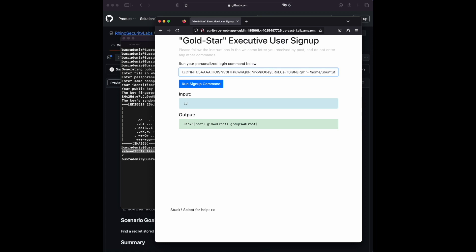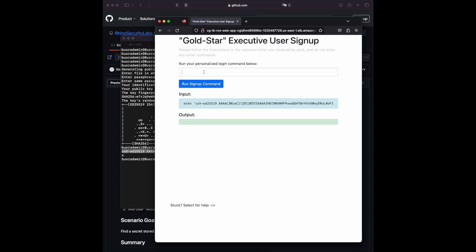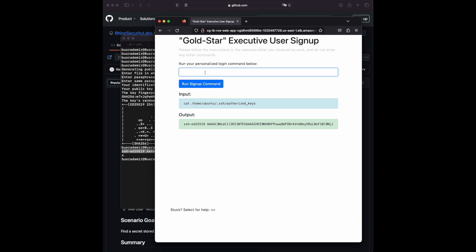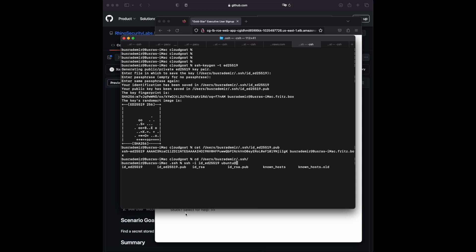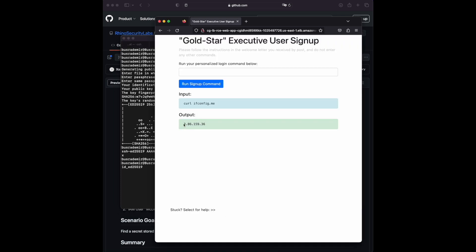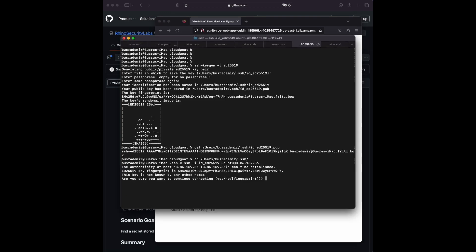I verify the authorized_keys file was written properly by reading it back. Then I use 'curl ifconfig.me' via the RCE to get the EC2 instance's public IP address. With that, I SSH in from my local machine: navigating to my '.ssh' directory, specifying my private key, using 'ubuntu' as the default user for Ubuntu servers, and the EC2 IP address. I confirm and we're connected successfully.